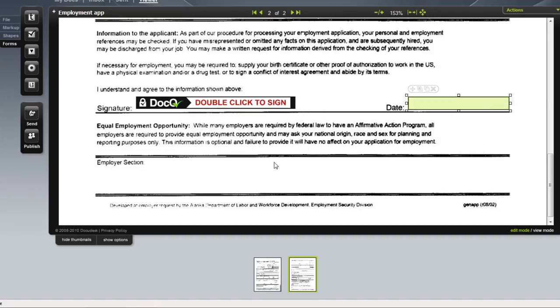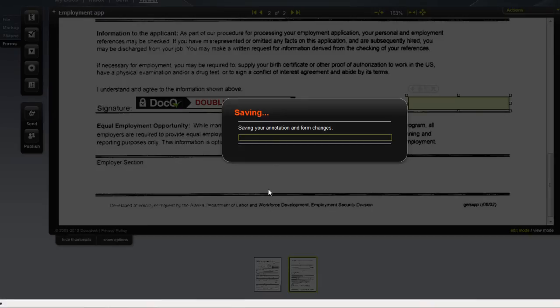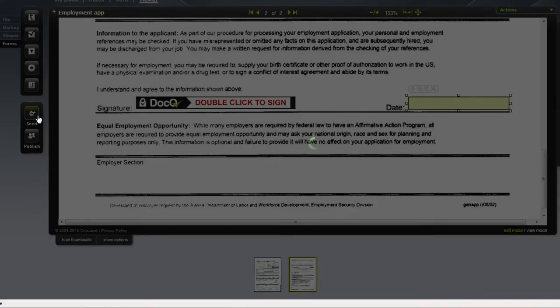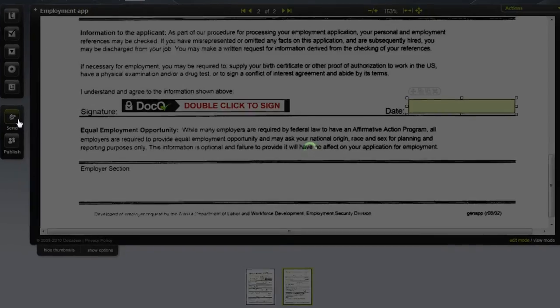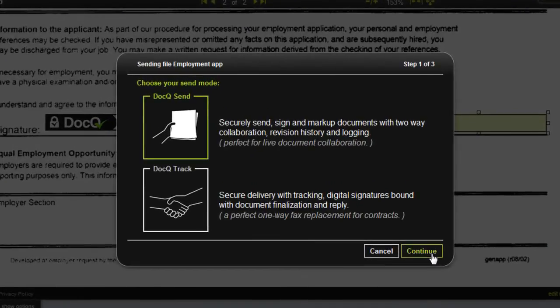After adding the fields, remember to save your document. You can now send the file directly to your recipients.